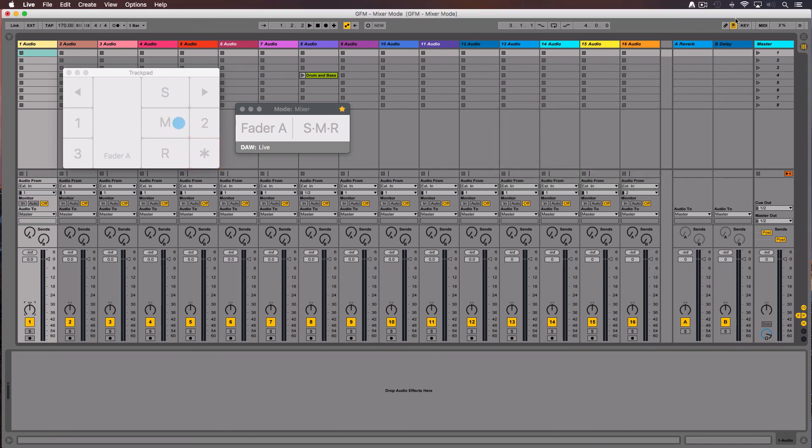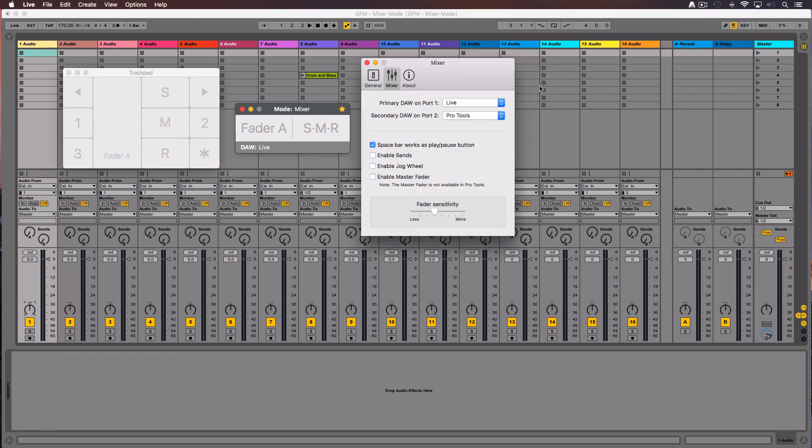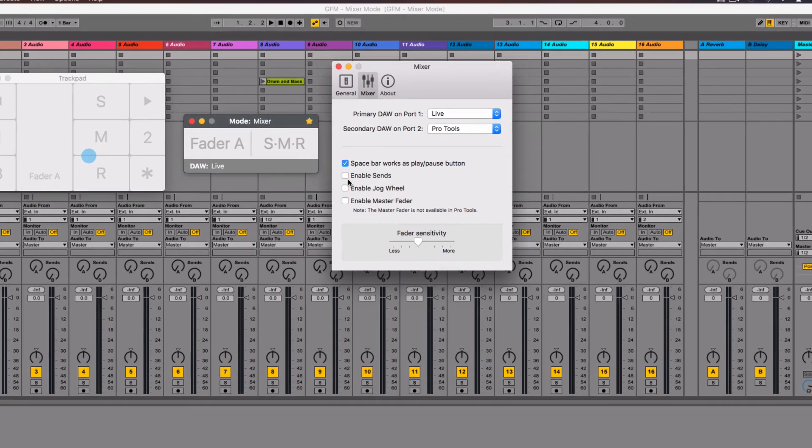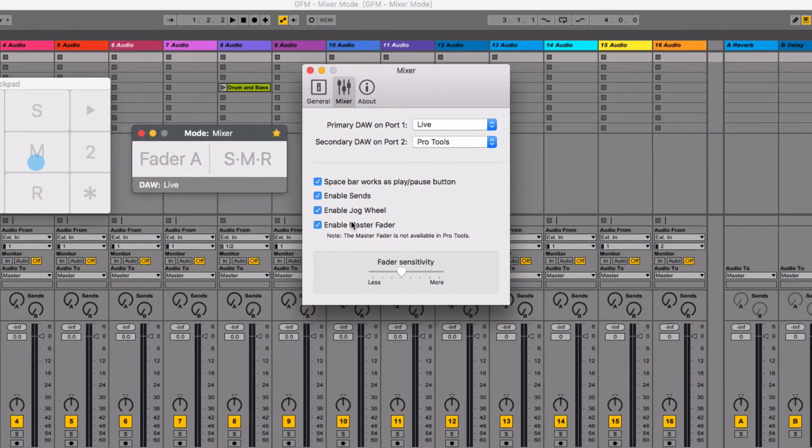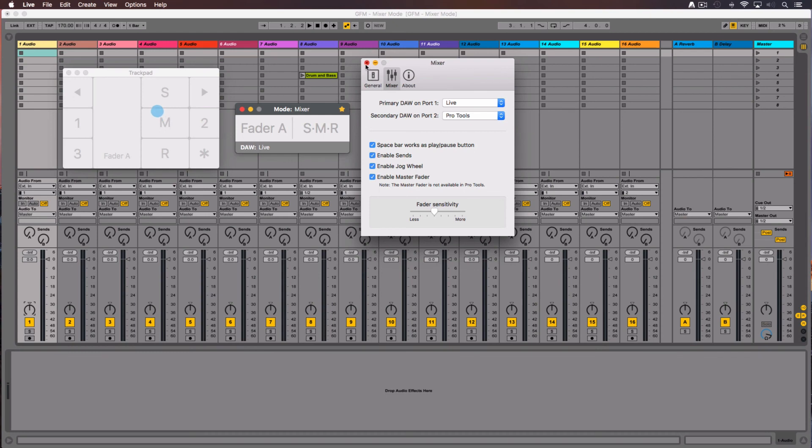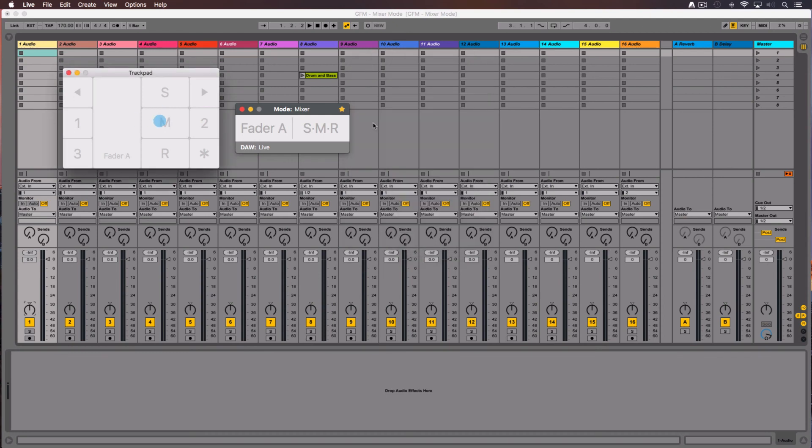But before we need to enable them at the preferences window, Mixer tab. Here you enable only the views you want to use. I am going to check them all. Close the window.